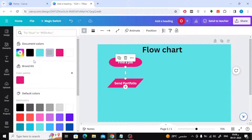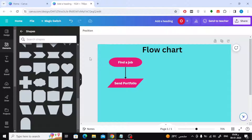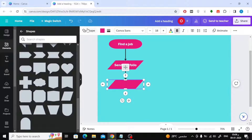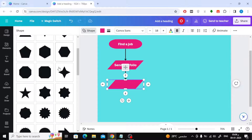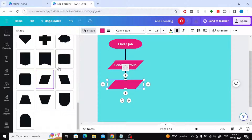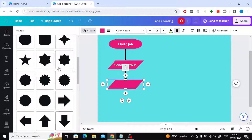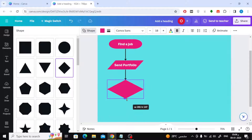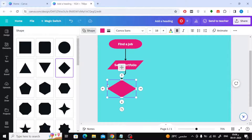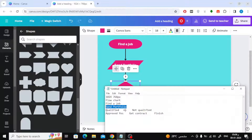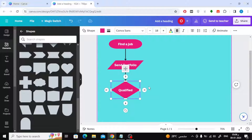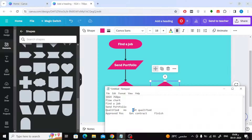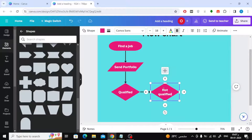Select the arrow, then click on the color icon to change the color of the arrow to black. In the same way, continue adding shapes and texts. I'm going to add a diamond shape here.